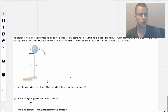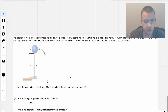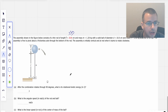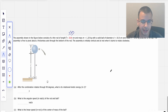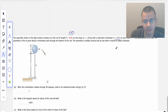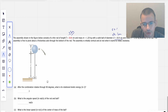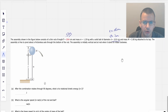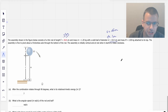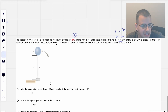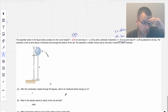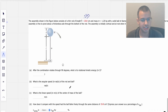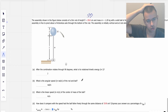The assembly shown in the figure consists of a thin rod of length 2.23 centimeters, which is 0.23 meters, and mass of 1.2 kilograms, with a solid ball of diameter 0.1 meters, so the radius is 0.05 meters, and mass 2 kilograms attached to the top. The assembly is free to pivot about a frictionless axle through the bottom of the rod. It is initially vertical and at rest when it starts to rotate clockwise. After the combination rotates through 90 degrees, what is the rotational kinetic energy in joules?